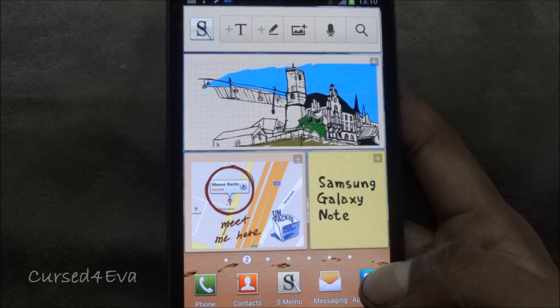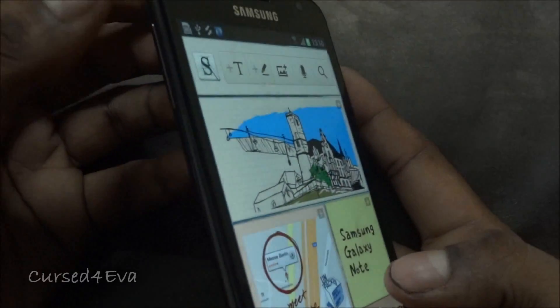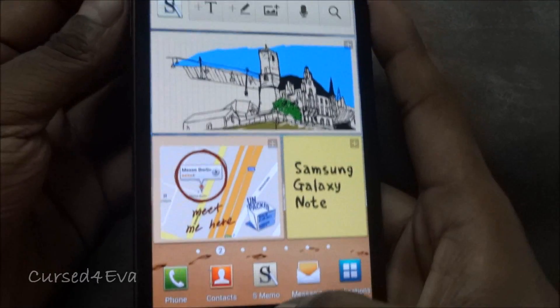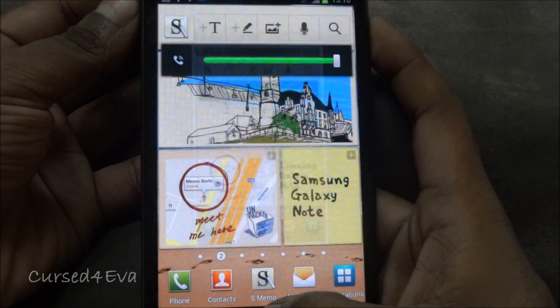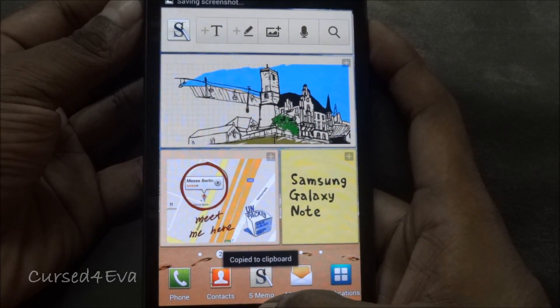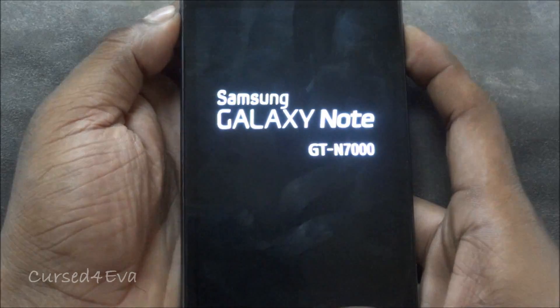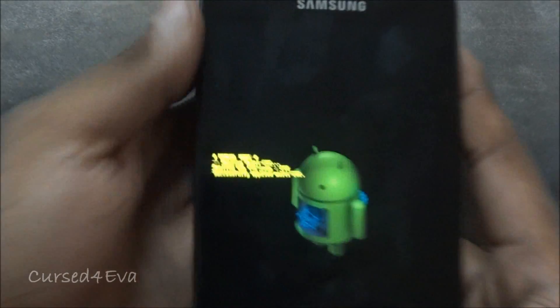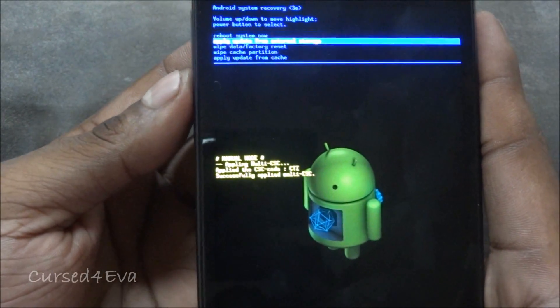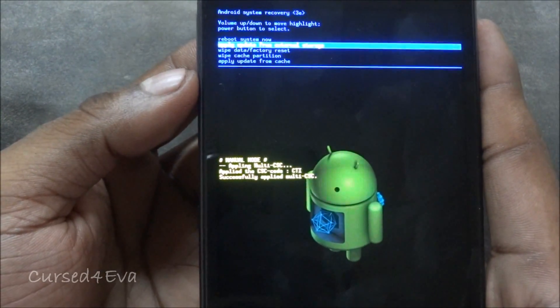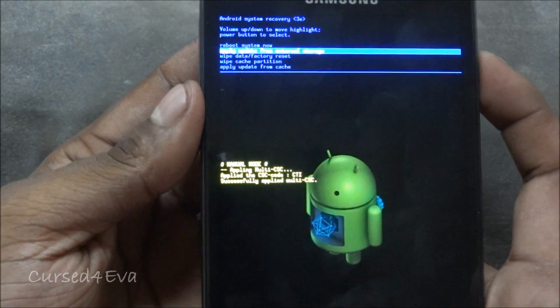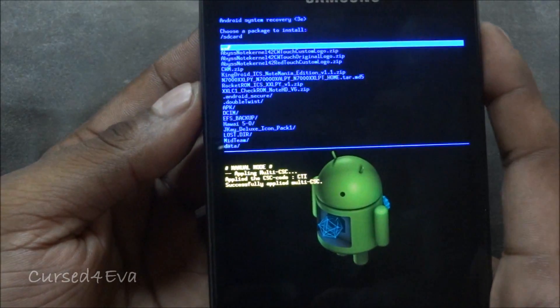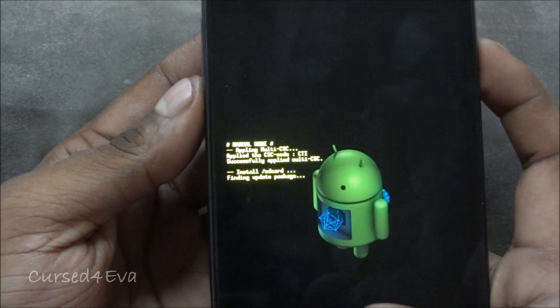Once you've done that, hold the volume up, power, and home keys at the same time. You might end up taking a screenshot but keep holding it — your phone will reboot and you can let it go once you see Samsung Galaxy Note displayed on screen. Now we are in the stock recovery. Go ahead and choose 'apply update from external storage' and hit the power button, then scroll down and select cwm.zip and hit the power button again.